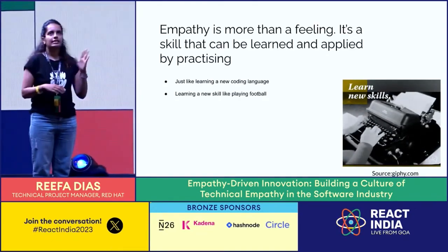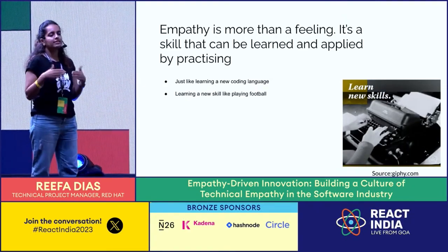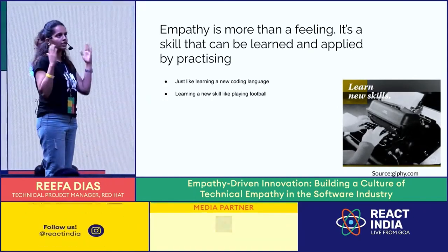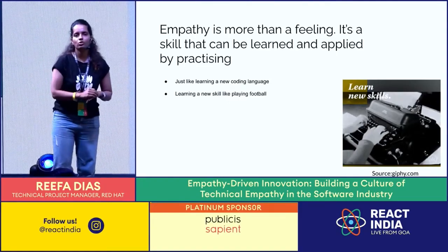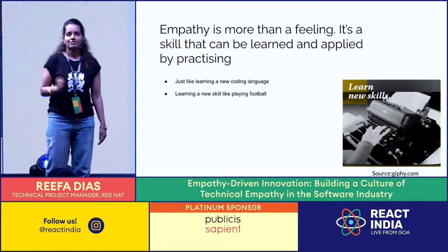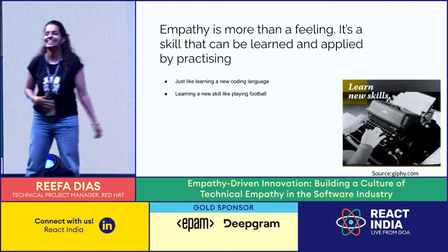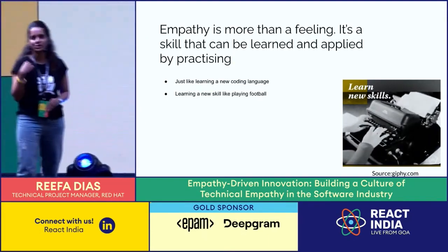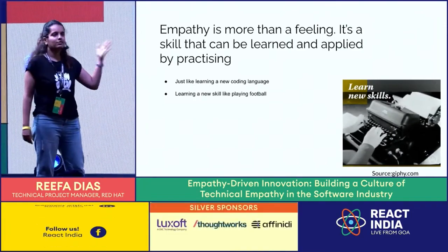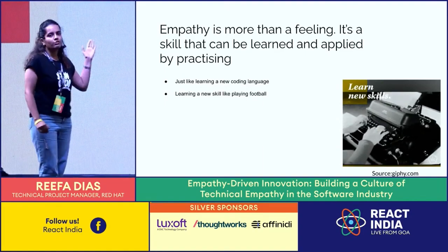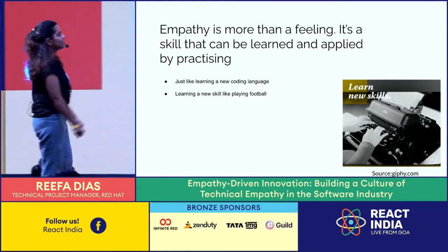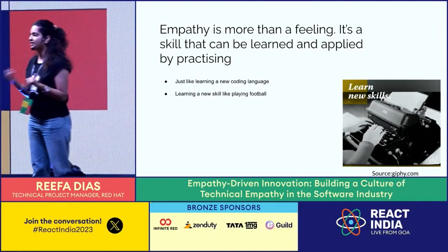When we see empathy as a skill - a technical skill - it becomes easier to use it. We only think of it as something we are born with. Is there anyone in the crowd who was born knowing how to code, without learning or practicing? For most of us, we have to learn and practice - that's how we build the skill. In the same way, we have to think of technical empathy as a skill that we can learn and build on. Just like learning a new coding language or learning to play football, we need to learn and practice it every day.